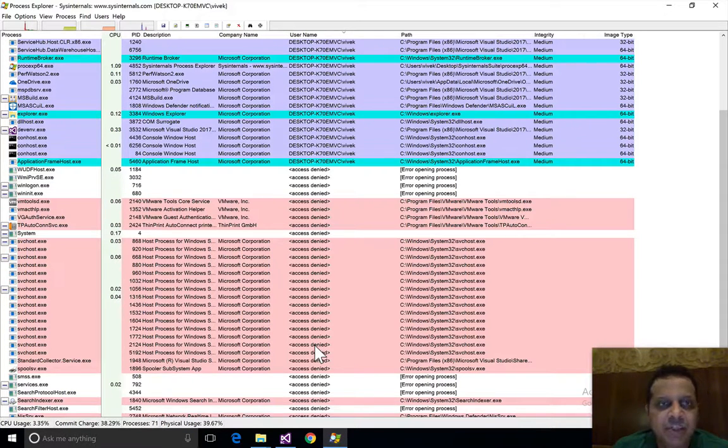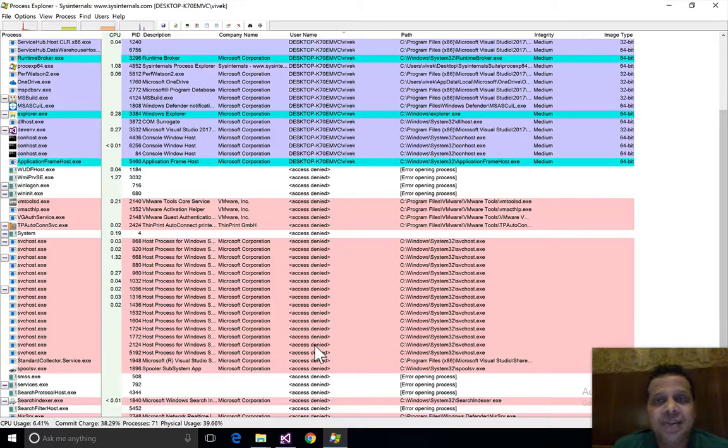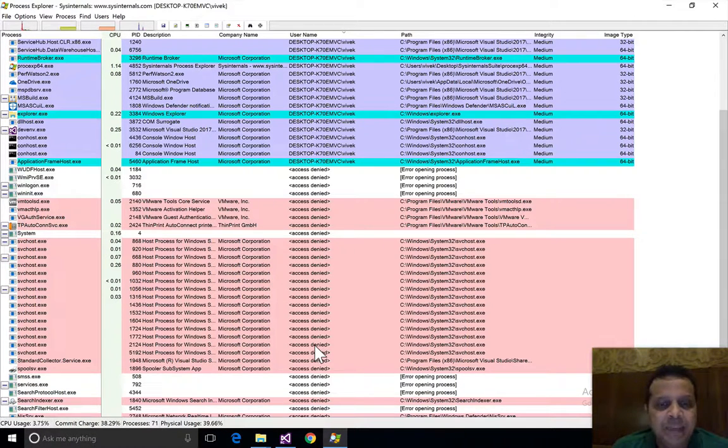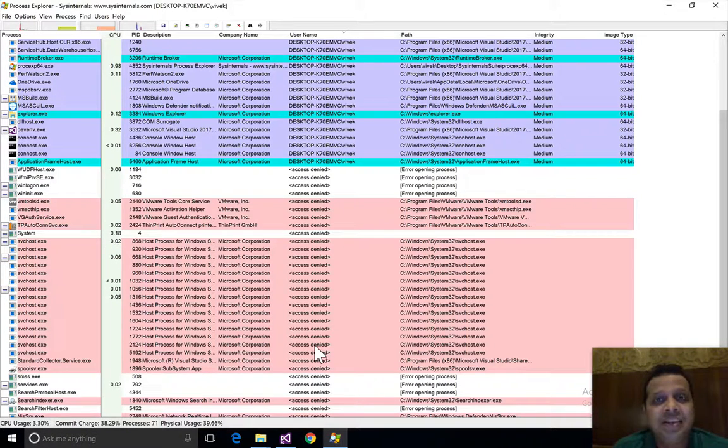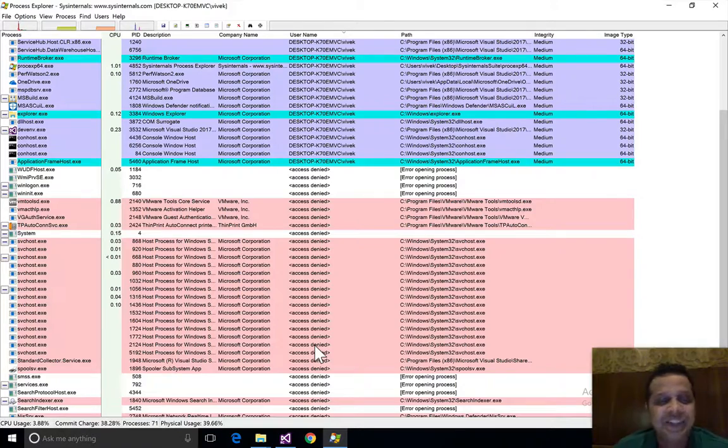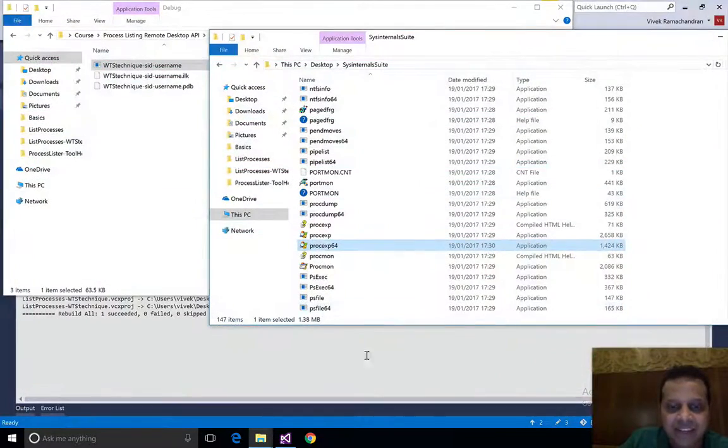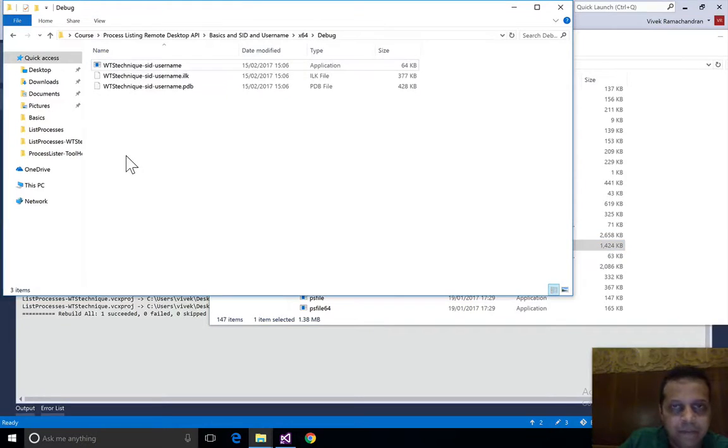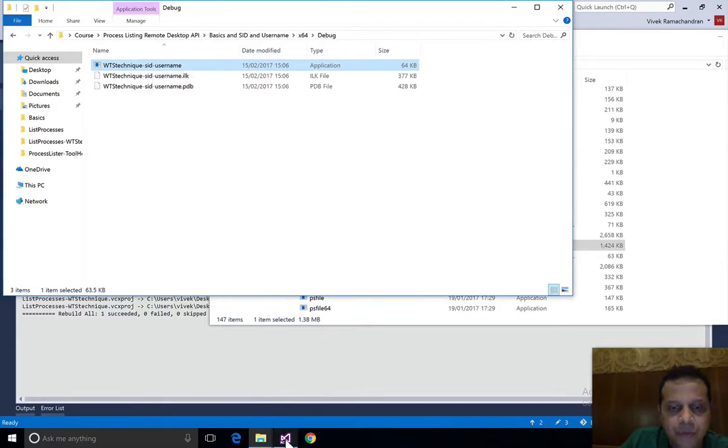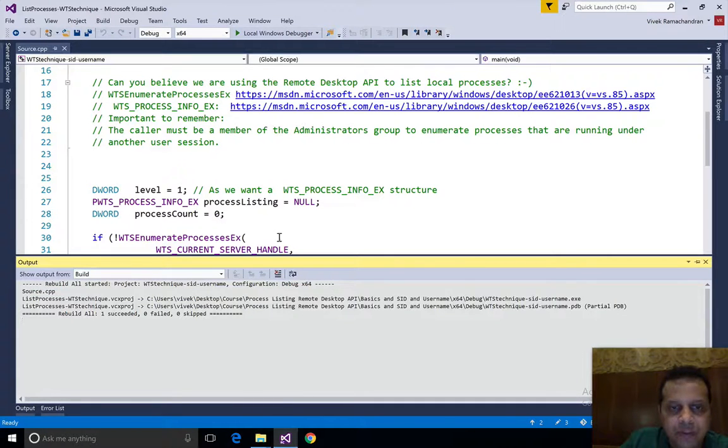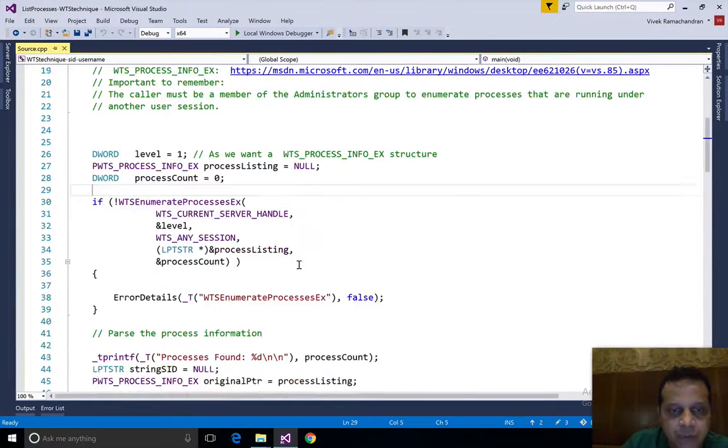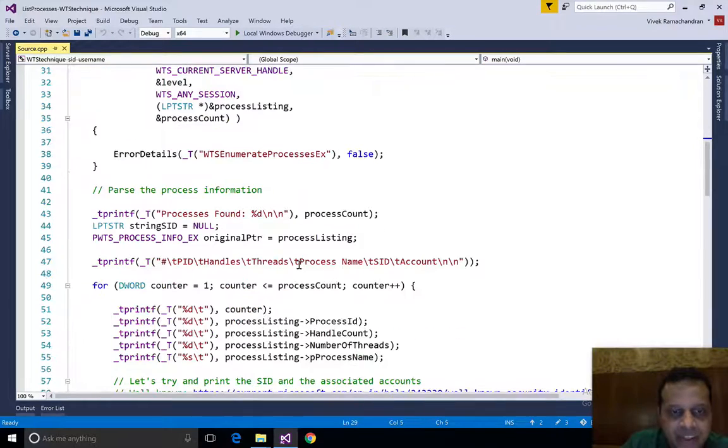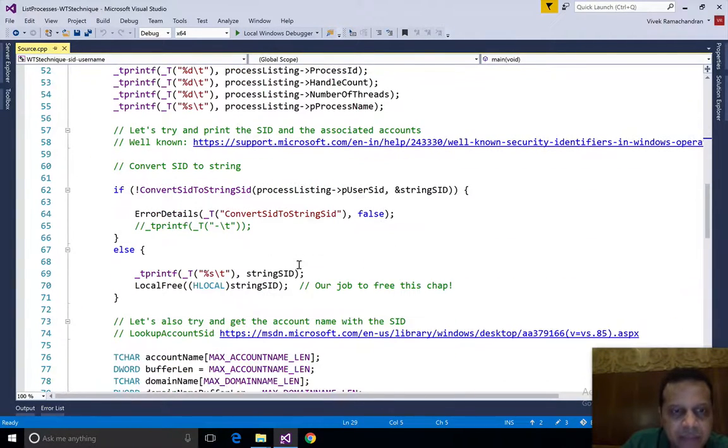So looks like we don't have sufficient privilege at this point. As support people say reboot the computer and IT admins say run as administrator. So what happens if we run this as admin? Before we do that, why don't we just comment out the errors and just use a hyphen wherever we cannot find the details.